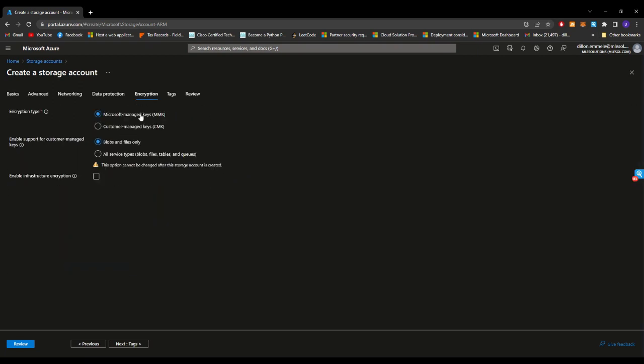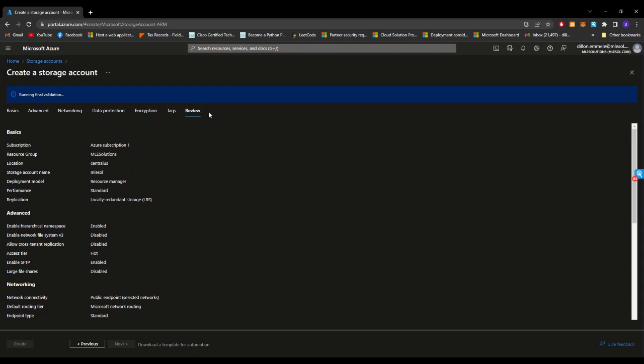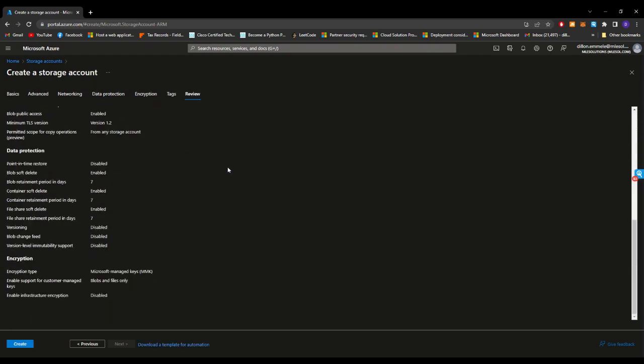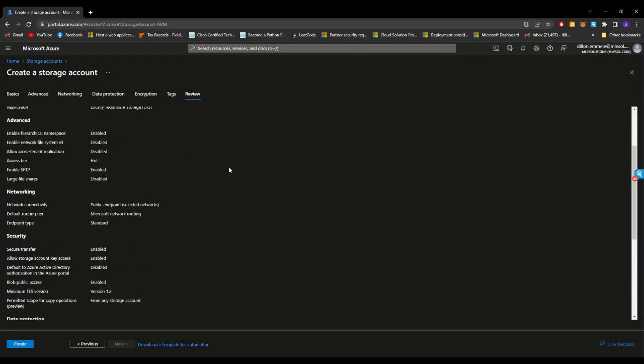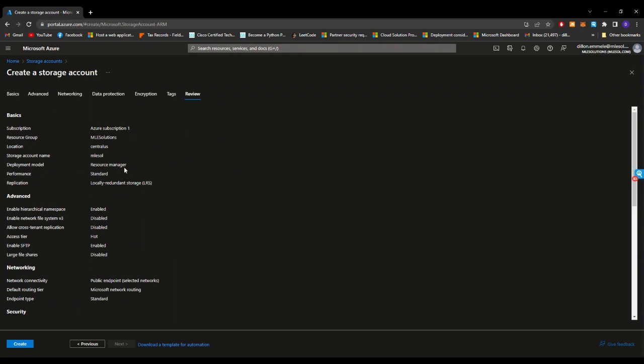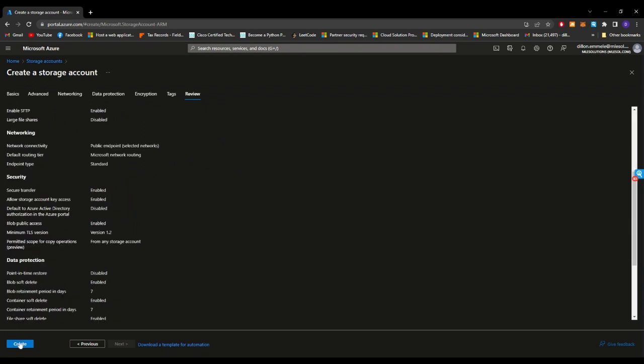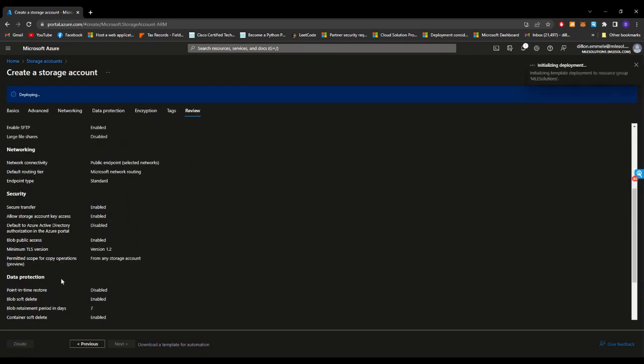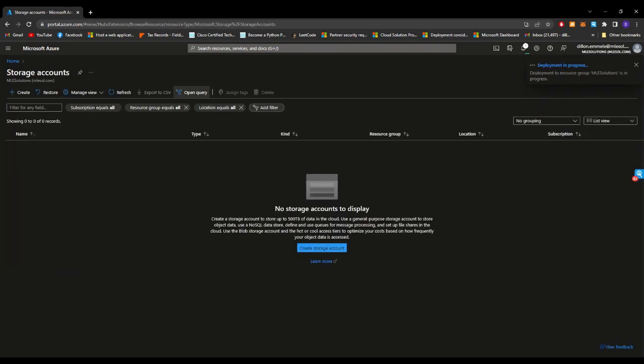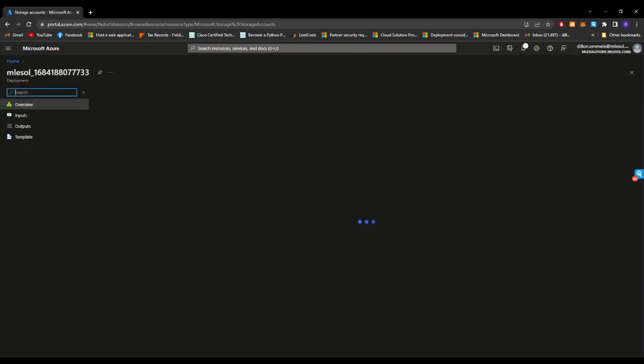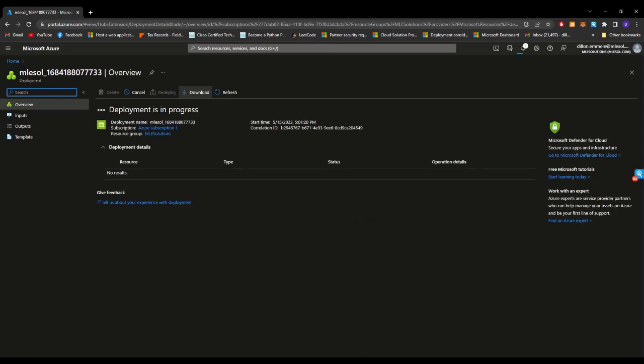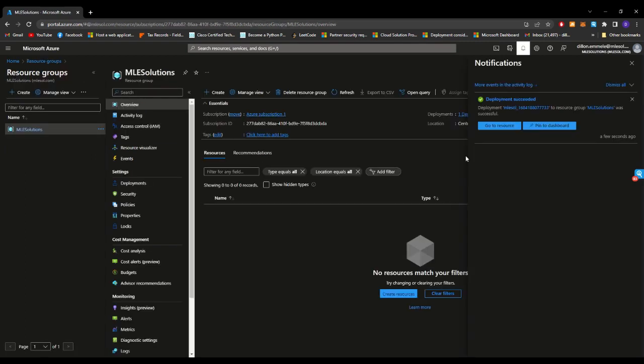So now we can go to encryption. They have different encryption types. Definitely see what you need as far as your scope. Microsoft managed keys is what we'll keep it here. We'll enable it for blobs and file stores. And then we will go to review. So we see the information itemized that we put in. So we'll go ahead and hit create. This is going to take several minutes or maybe even seconds to deploy just depending on how fast it spins up. Let's go ahead and give that just a second. Now that the deployment is successful, we're going to go ahead and click go to resource.